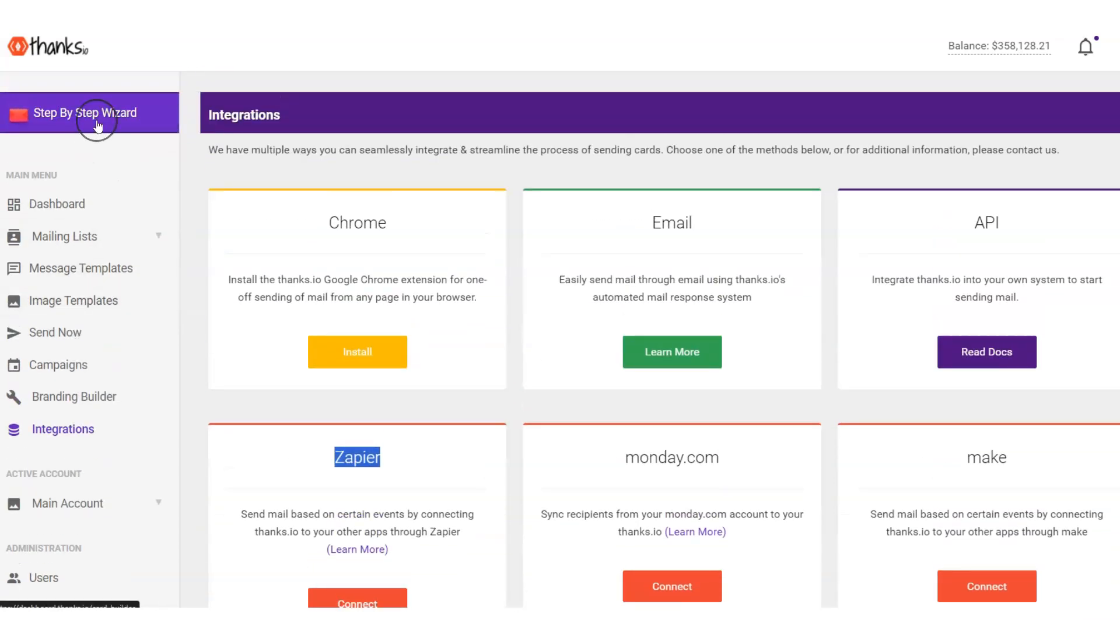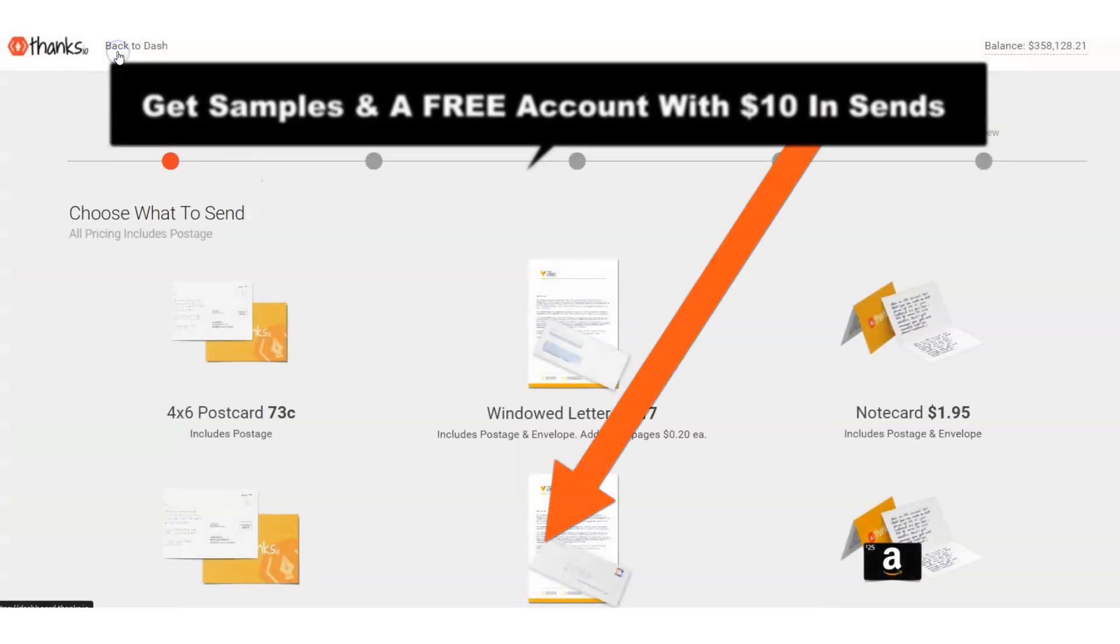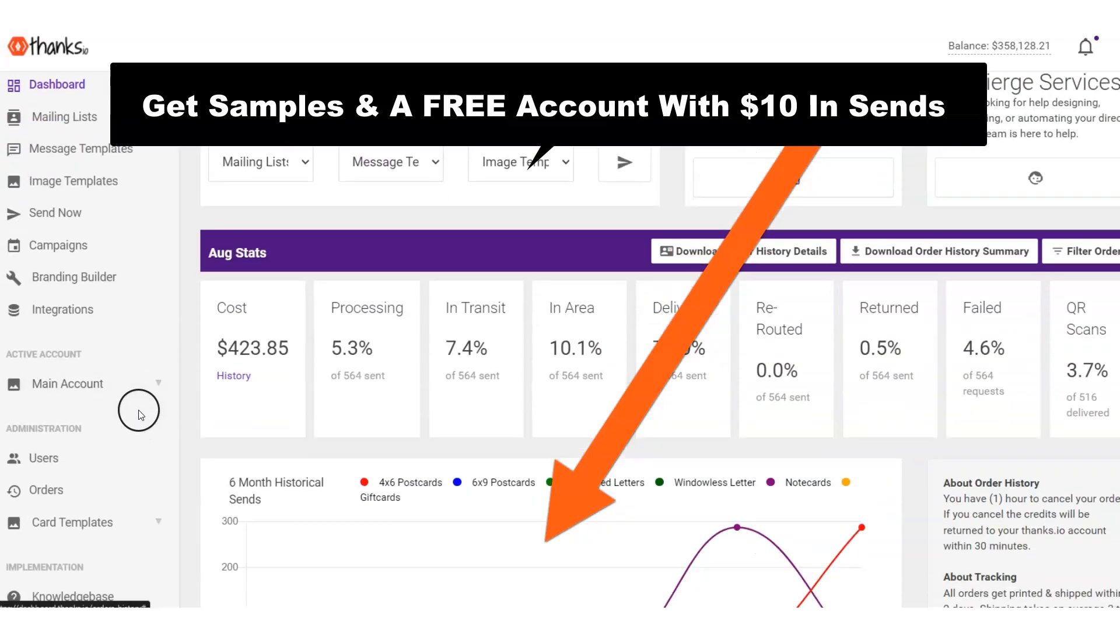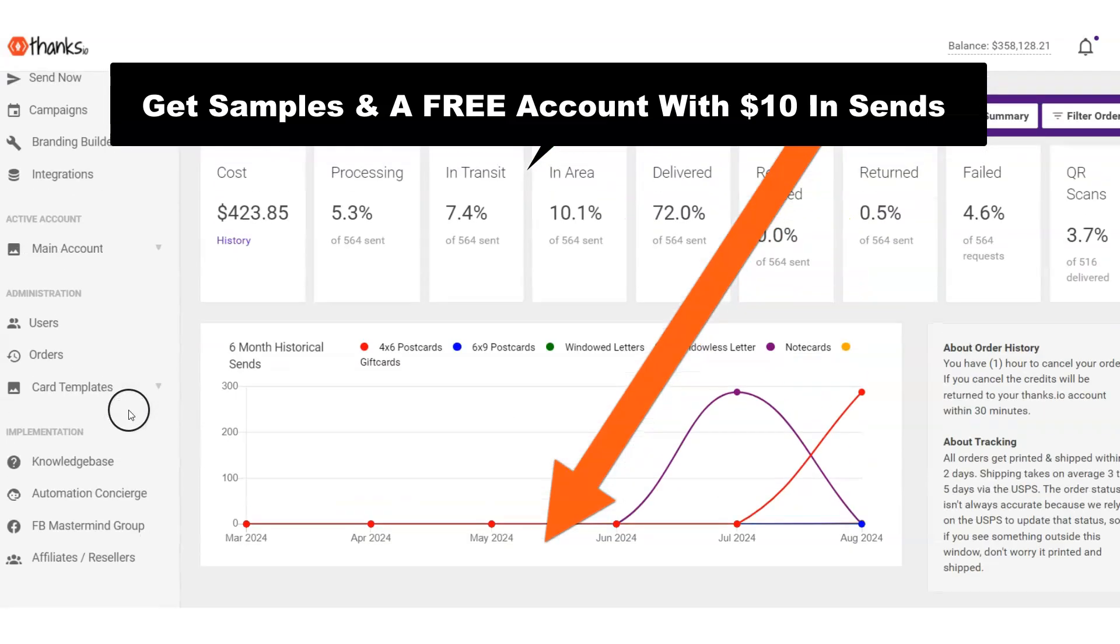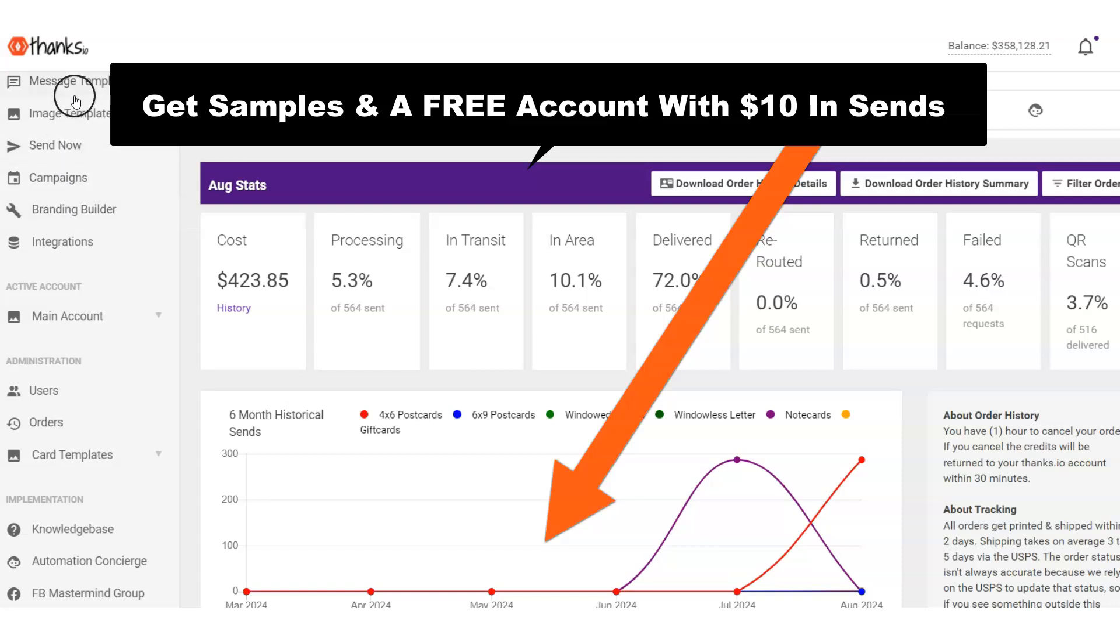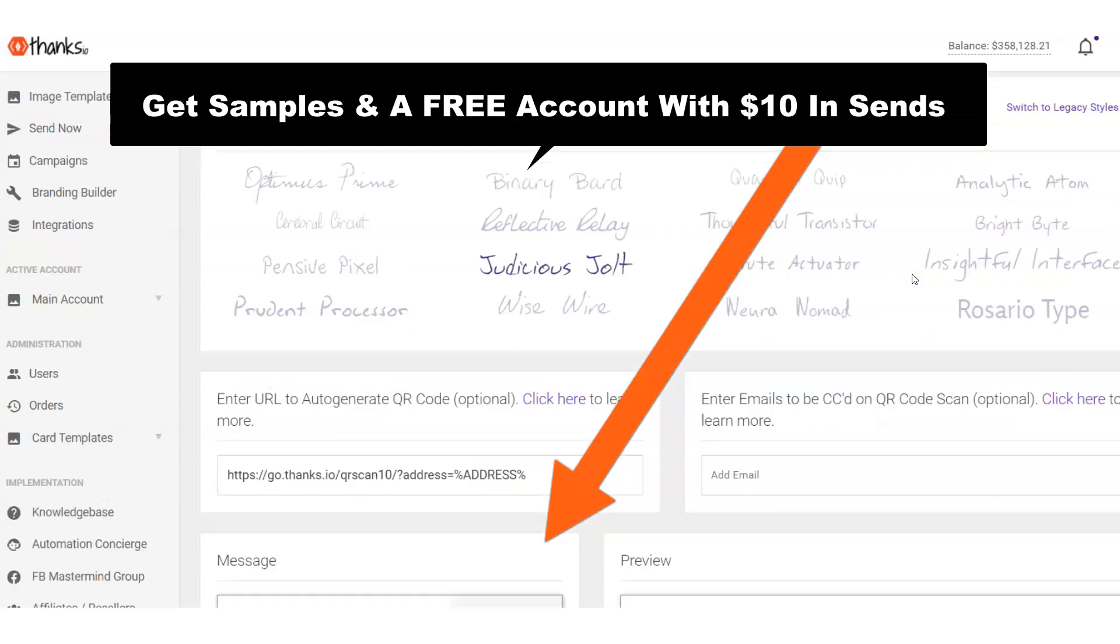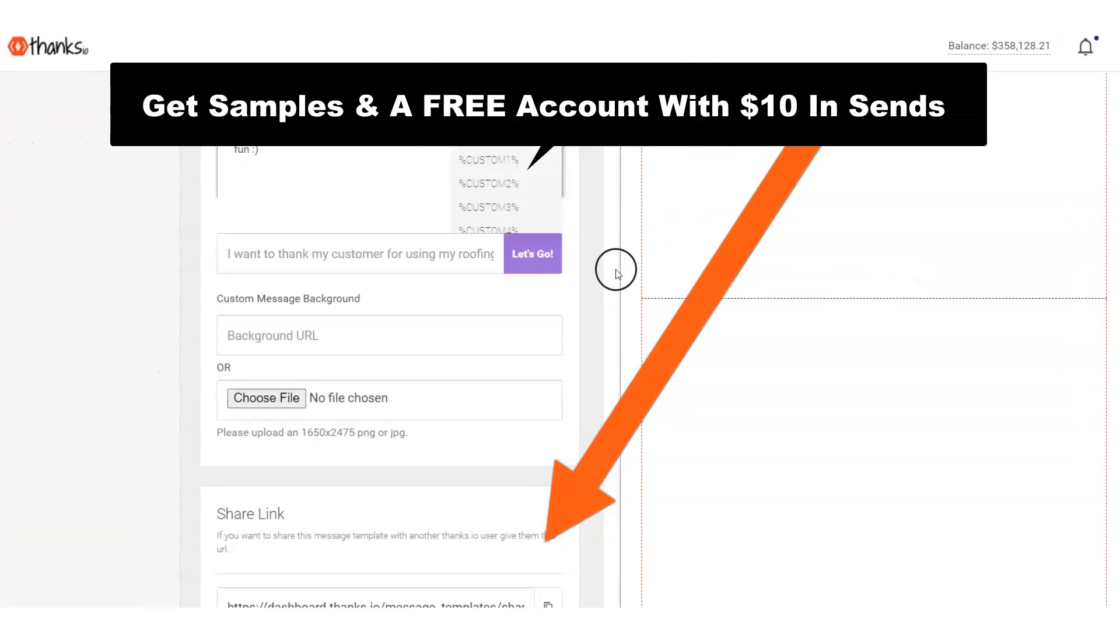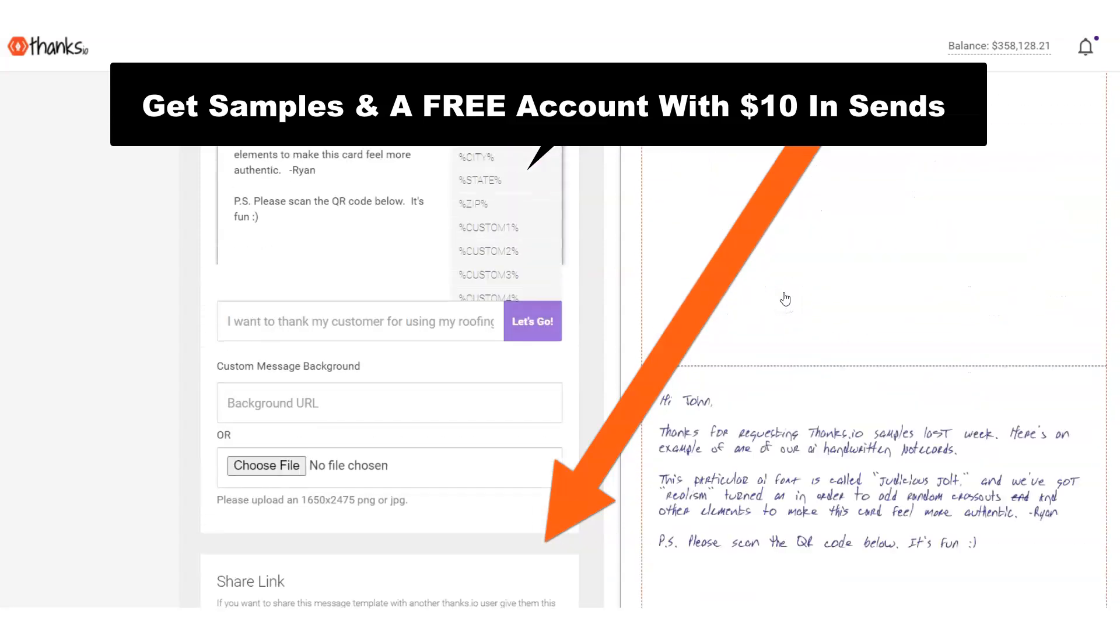So the last thing I'll mention is that if you go ahead down below and you pop your address and your email in the box, you'll see somewhere on this page. If you're on the homepage of Thanks.io, we'll send you out some samples in the mail. In fact, we'll send you one of these note cards just so you can kind of touch the feel and see what that's like with one of our handwriting styles. You can scan one of our QR codes and really get a feel for how the platform works.